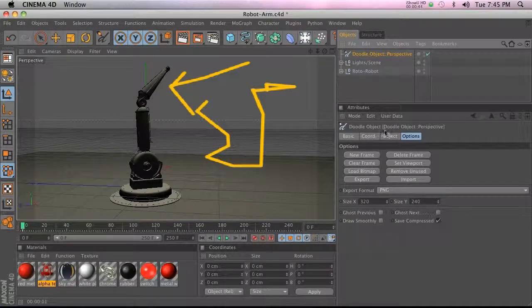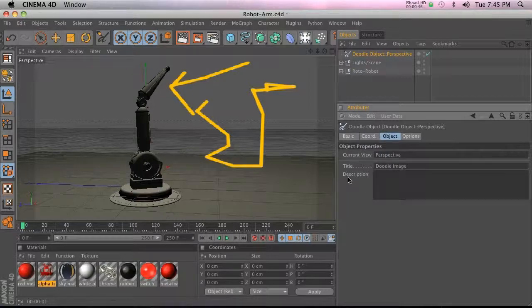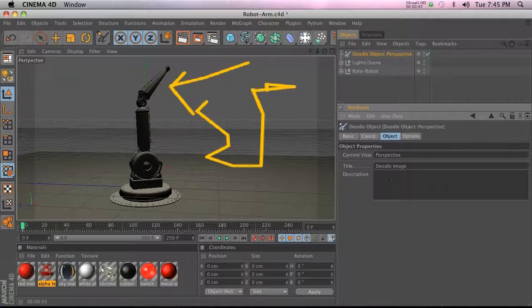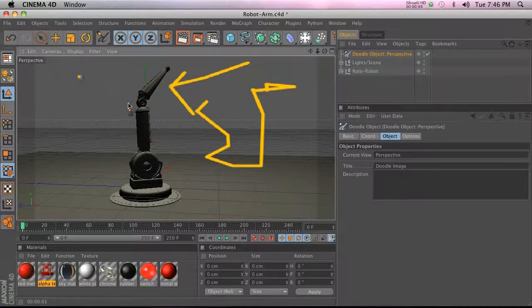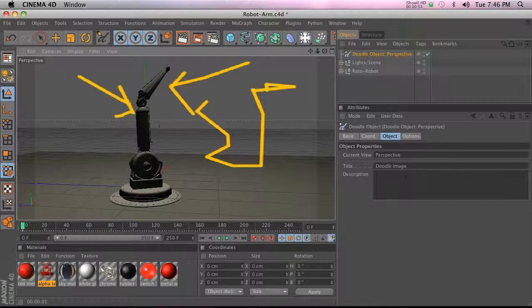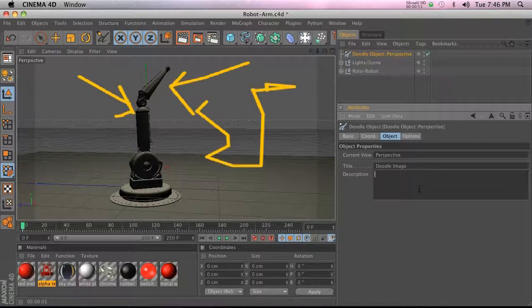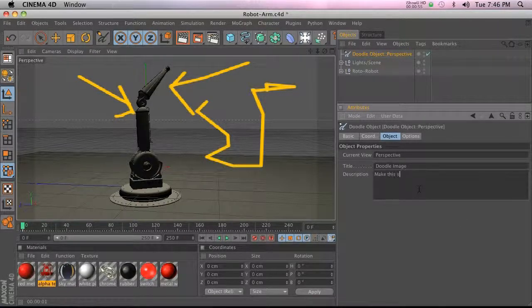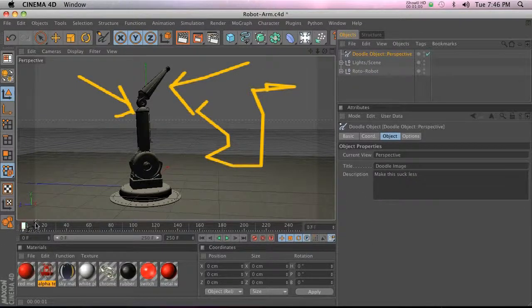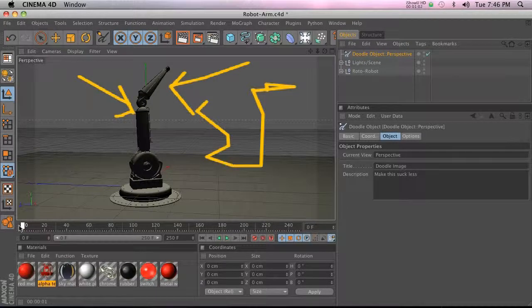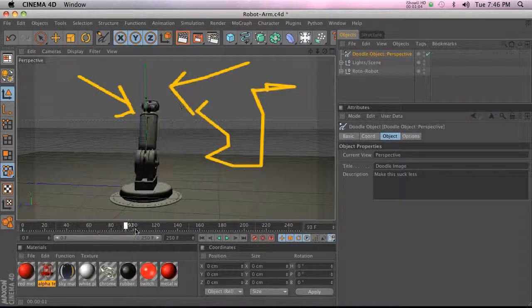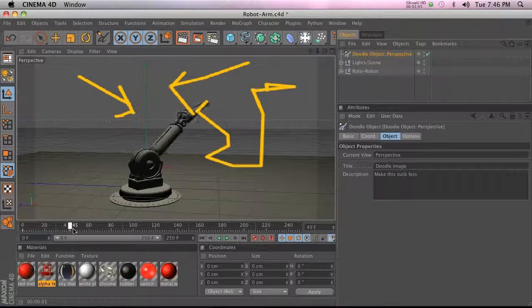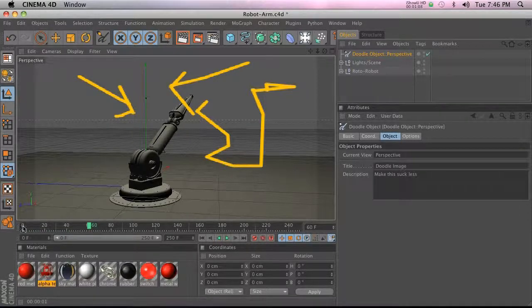The really cool thing is under Object Description we can go ahead and add any description we want. So right here we can draw whatever we want, we can say, you know, 'make this suck less,' and then you can see it made a keyframe right here automatically when we made a doodle. So it's going to stay on here, and whenever we want to, it's basically a hold keyframe.